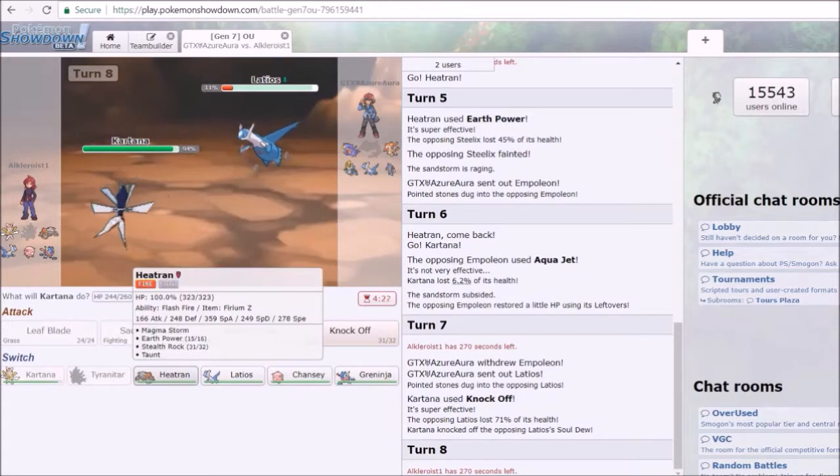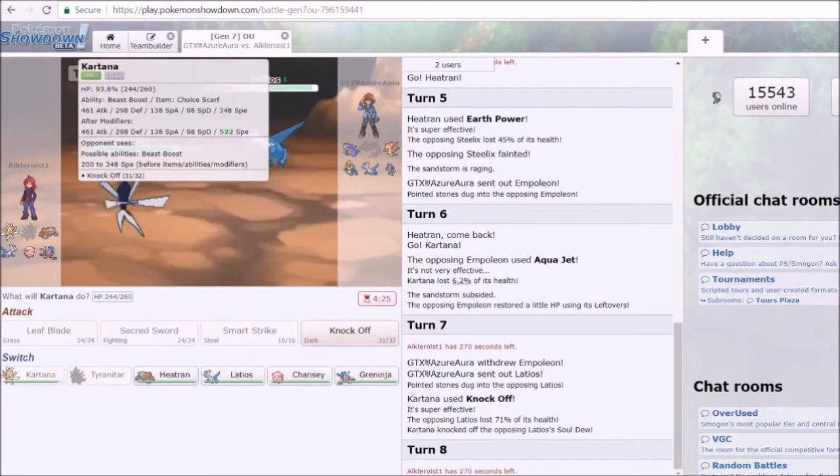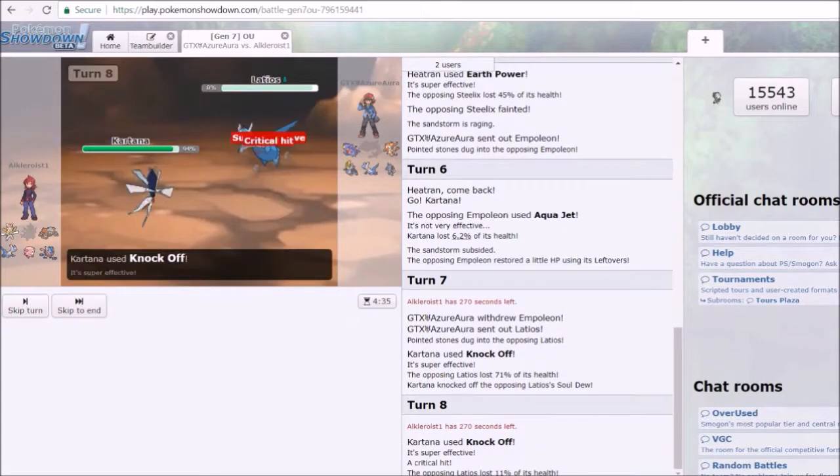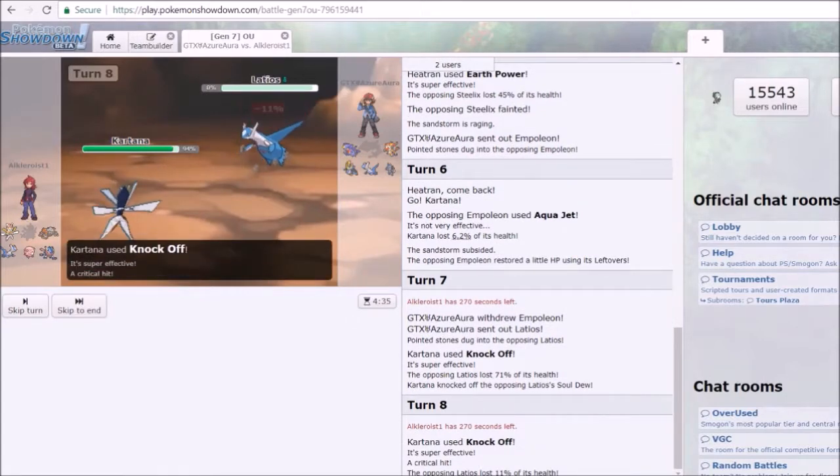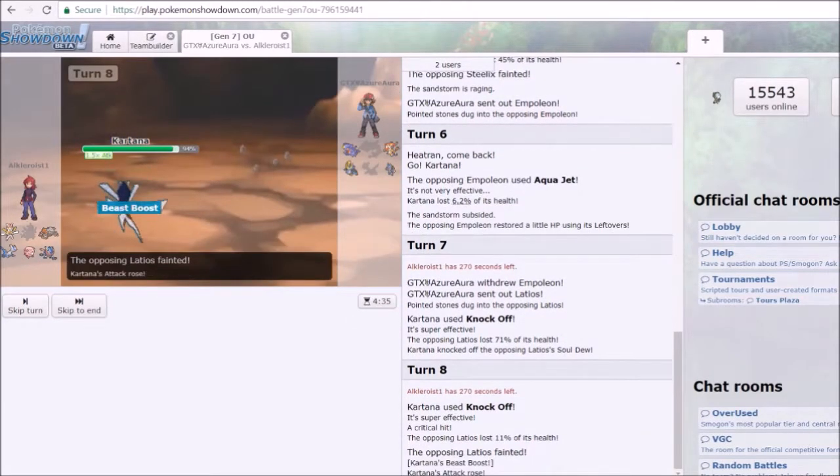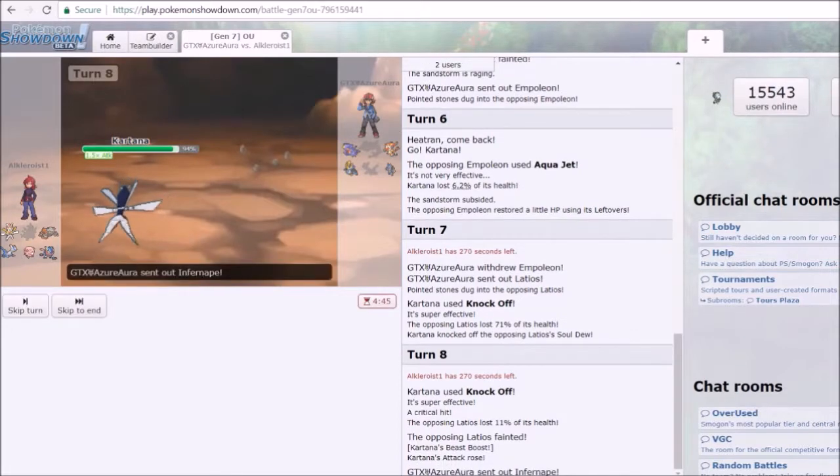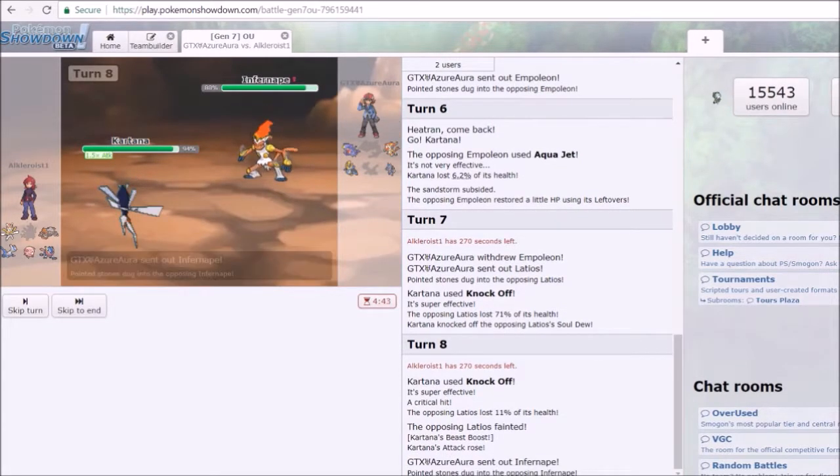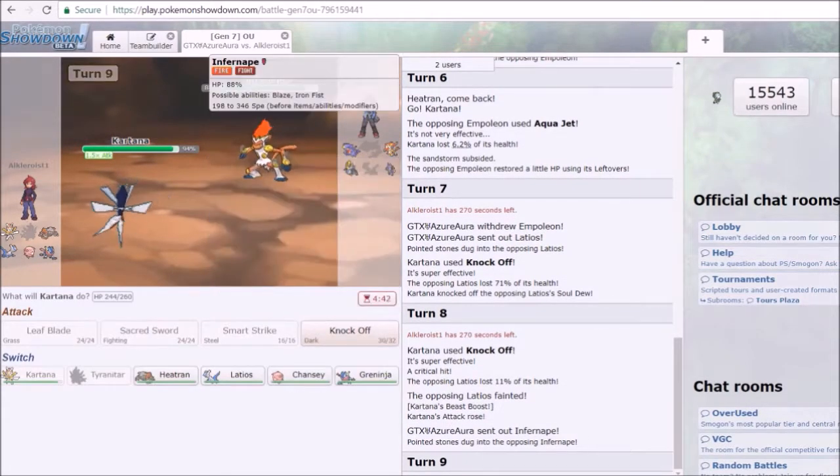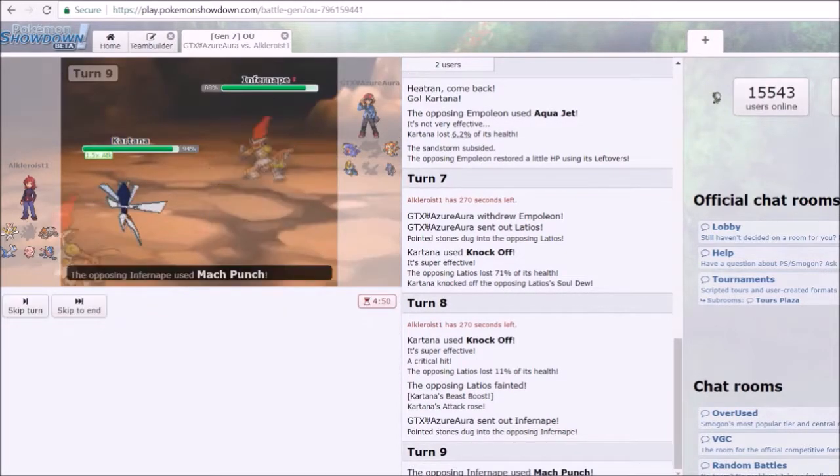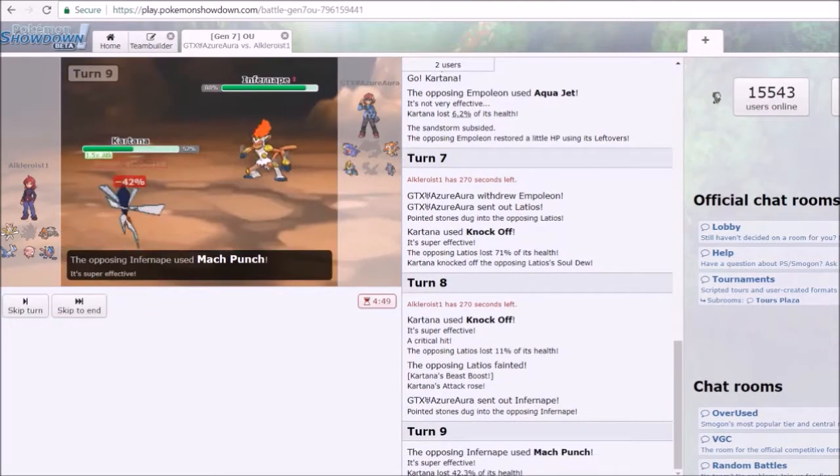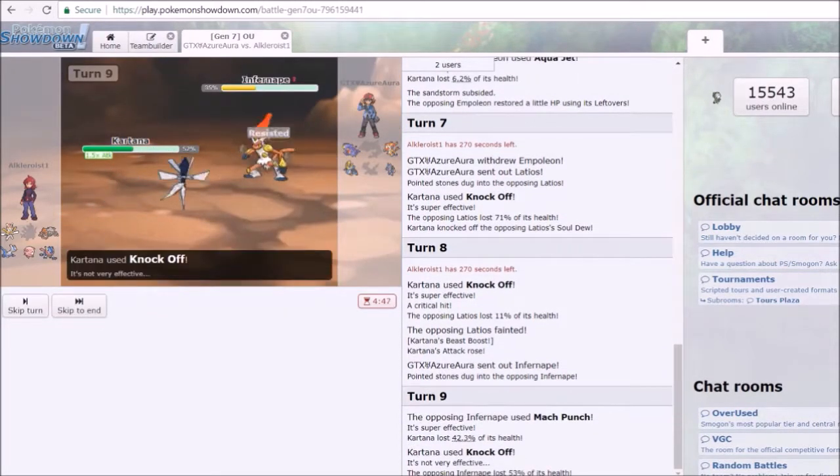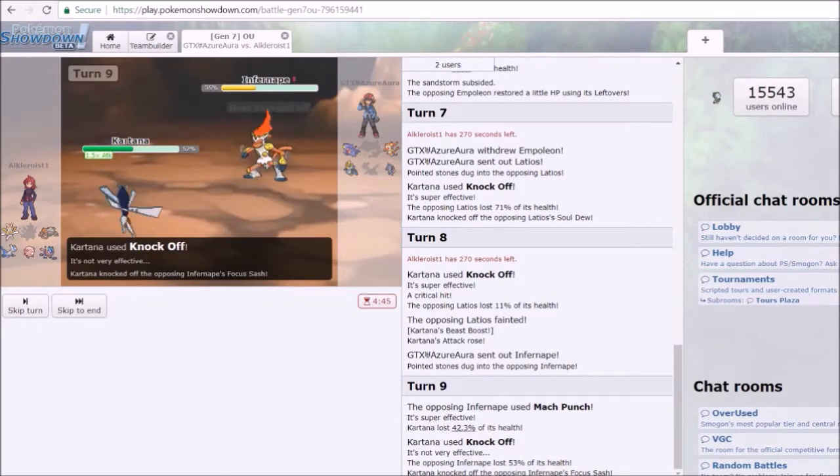He went to Latios which is just really unfortunate. I honestly legitimately thought he was gonna switch into Infernape, I did not think it was gonna switch into Latios. I'm gonna be faster so I can kill the Latios right here. There's two Pokemon down now, there's the Infernape. Because I'm Grass/Steel you would think that's like the first thing he'd throw out at me. He'd use his Mach Punch so he gave me enough priority to actually knock off his Focus Sash.